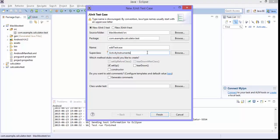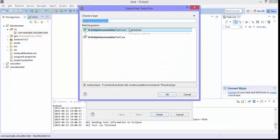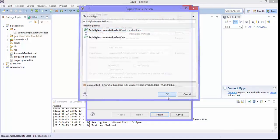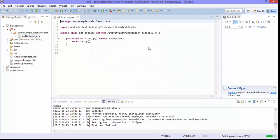Hit browse and then select the activity instrumentation test case 2 and hit ok. Just leave this unchecked, no problem and hit finish. So this will create a test case for me.